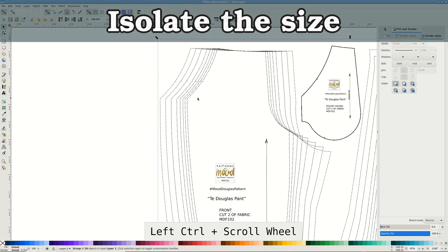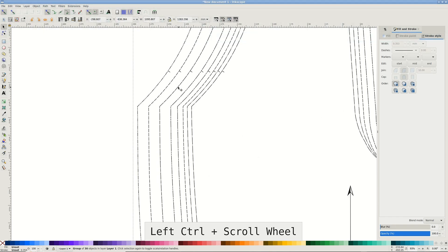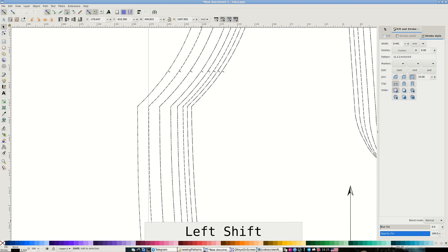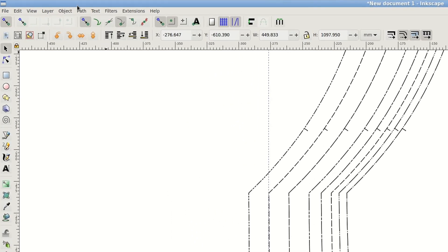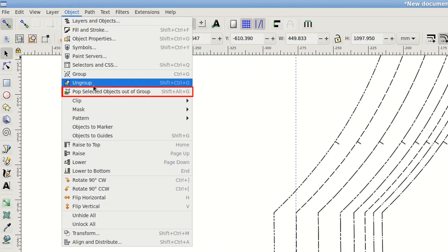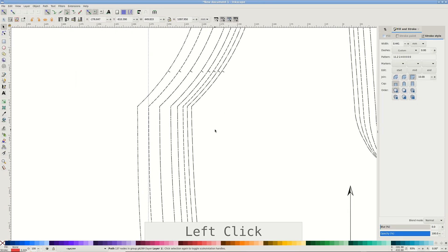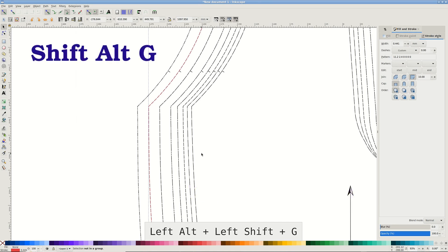With Ctrl pressed, click the size line. I change a stroke color by shift-clicking the color below, but may be invisible yet. I use object pop-selected objects out of the group multiple times using a handy shortcut I've created in the previous videos, Shift-Alt-G.